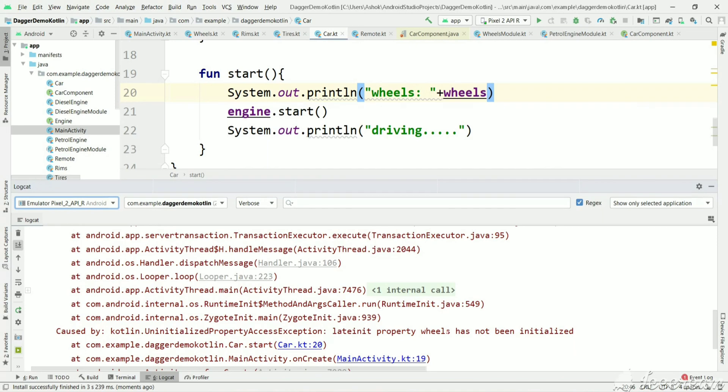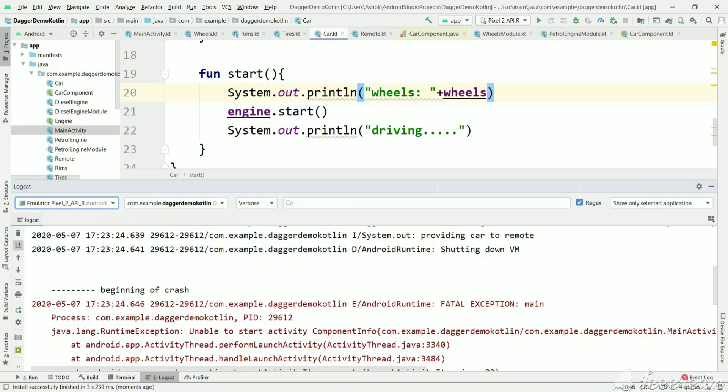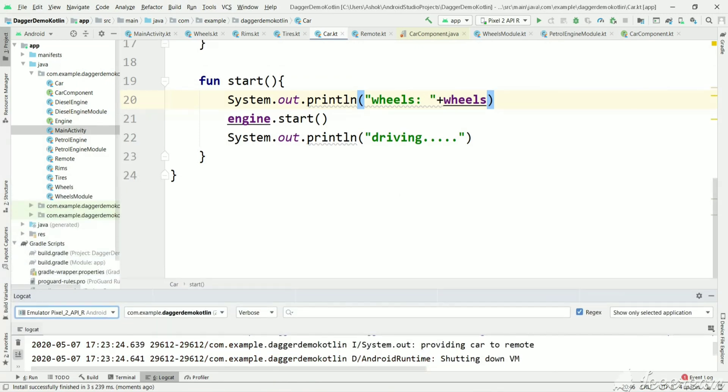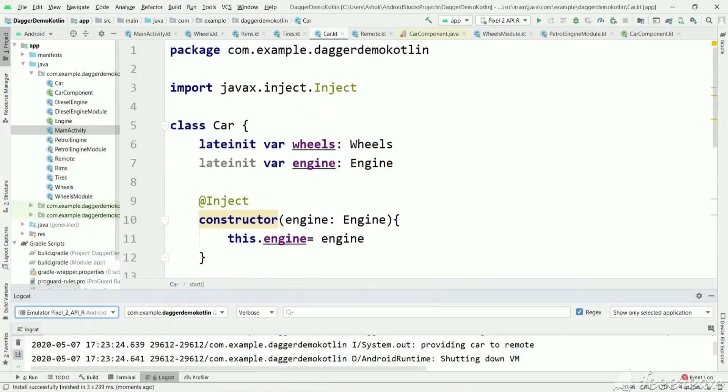Here we are getting an error that wheels has not been initialized and we are using it. So up to now we have not done field injection.